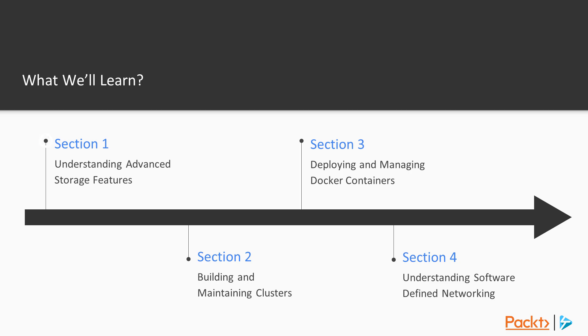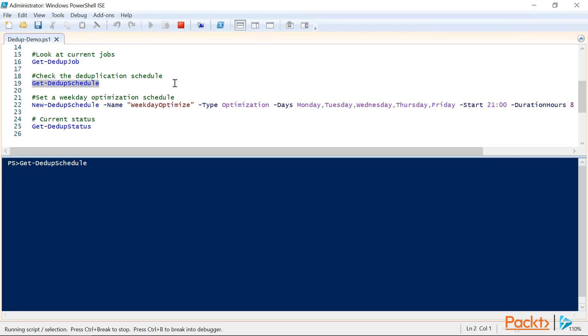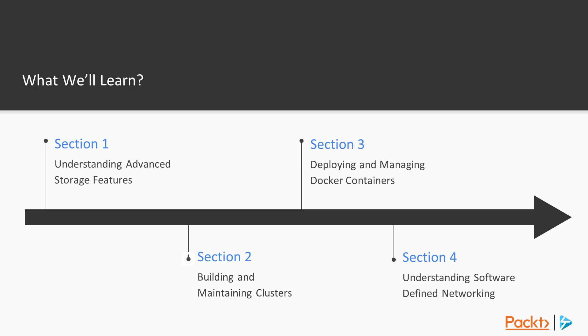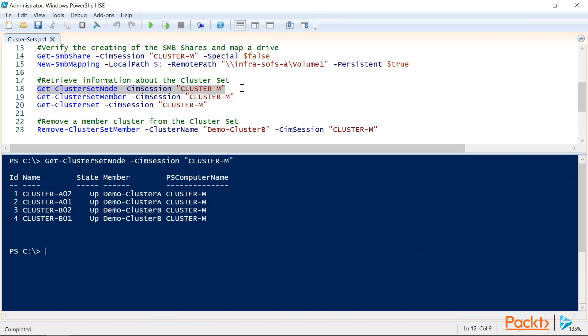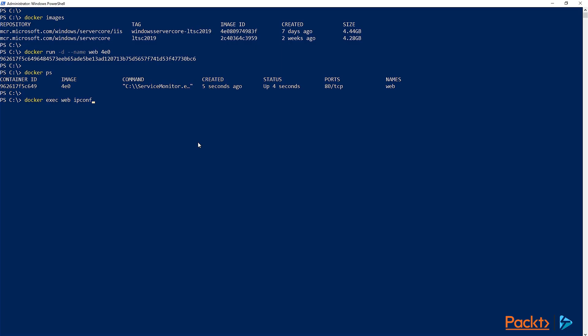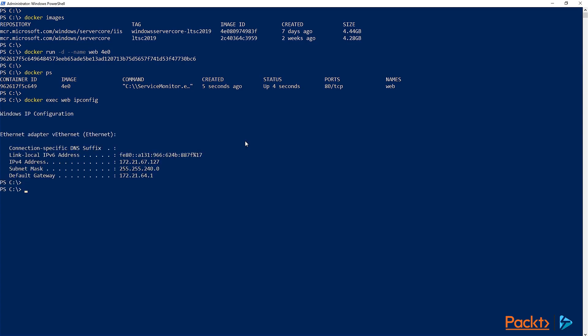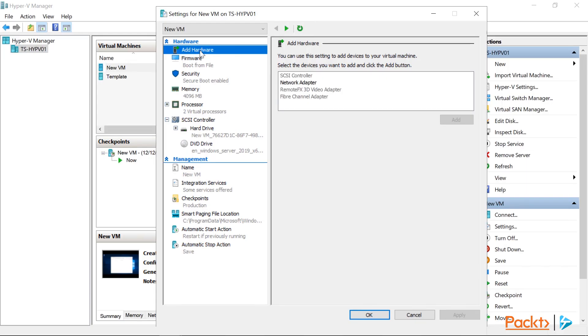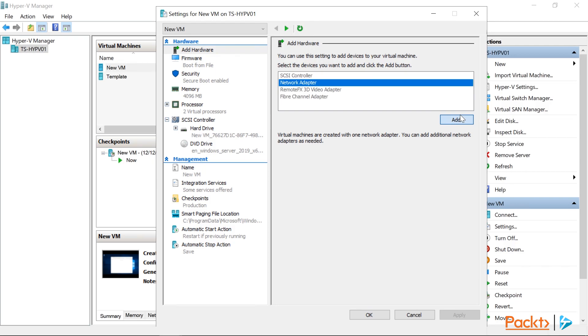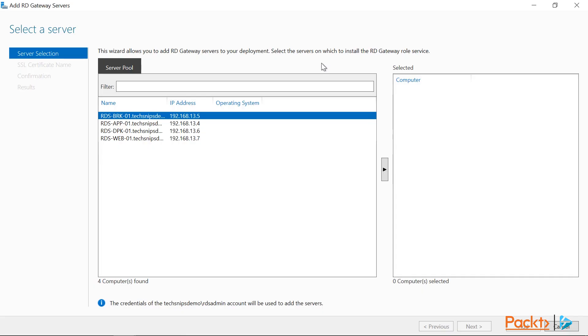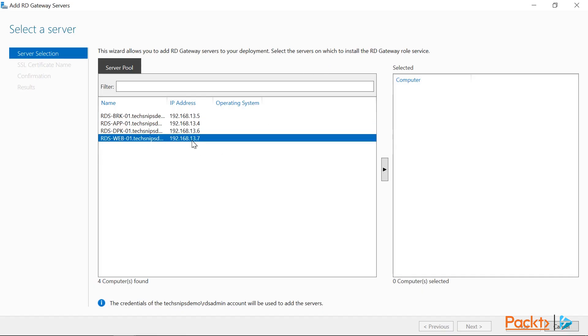Section 1 will cover understanding advanced storage features. Section 2 will cover building and maintaining clusters. Section 3 will cover deploying and managing Docker containers. Section 4 will cover understanding software-defined networking.